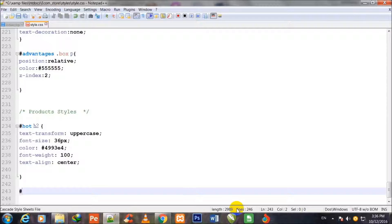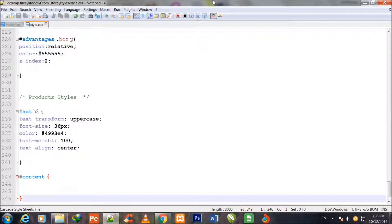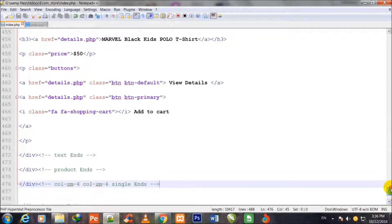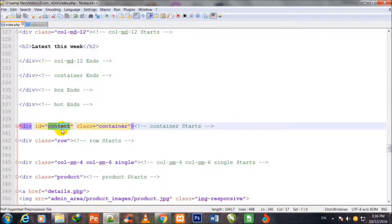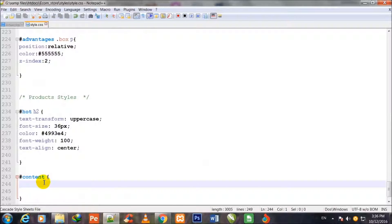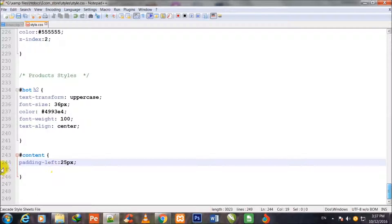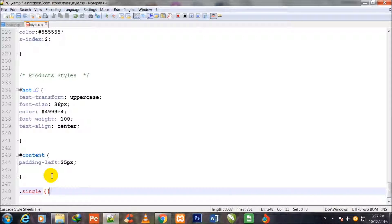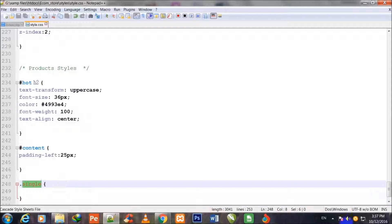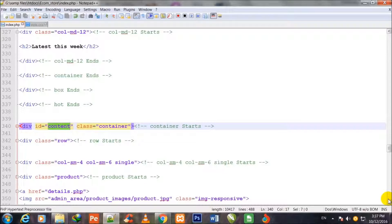I begin my work by calling the ID #content — the hash sign indicates it is an ID. I show you this ID first. This is the content ID which is being called here in style.css with padding-left 25 pixels. The class being called next is dot single.